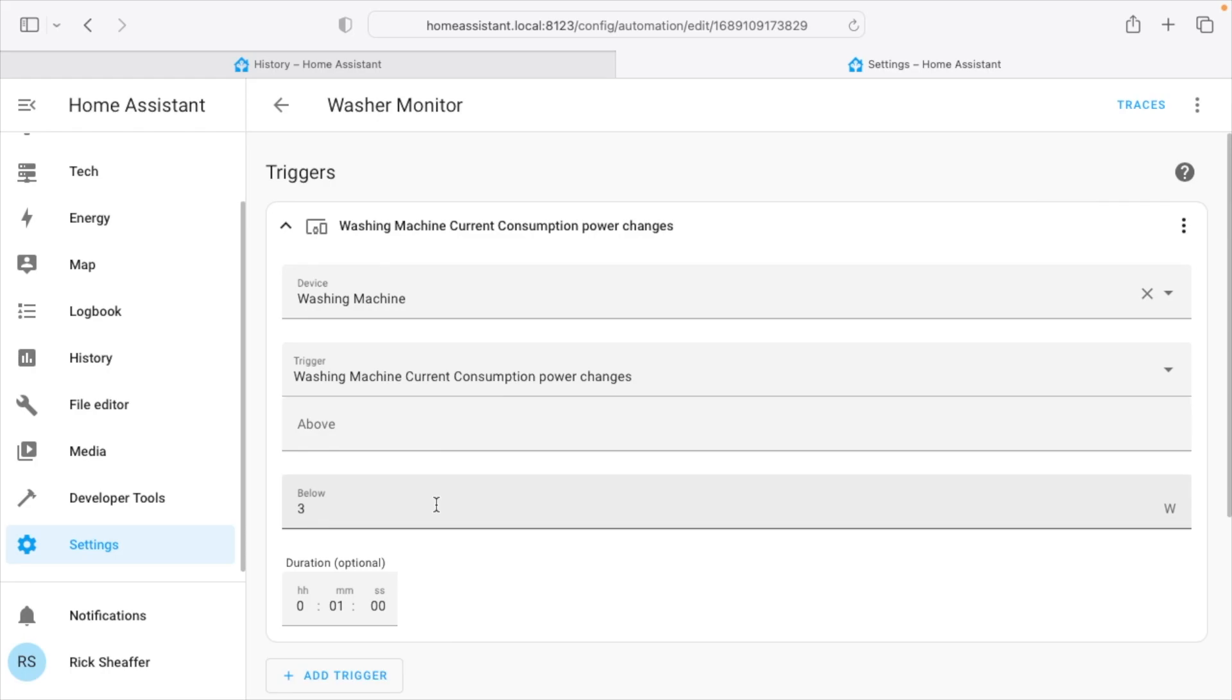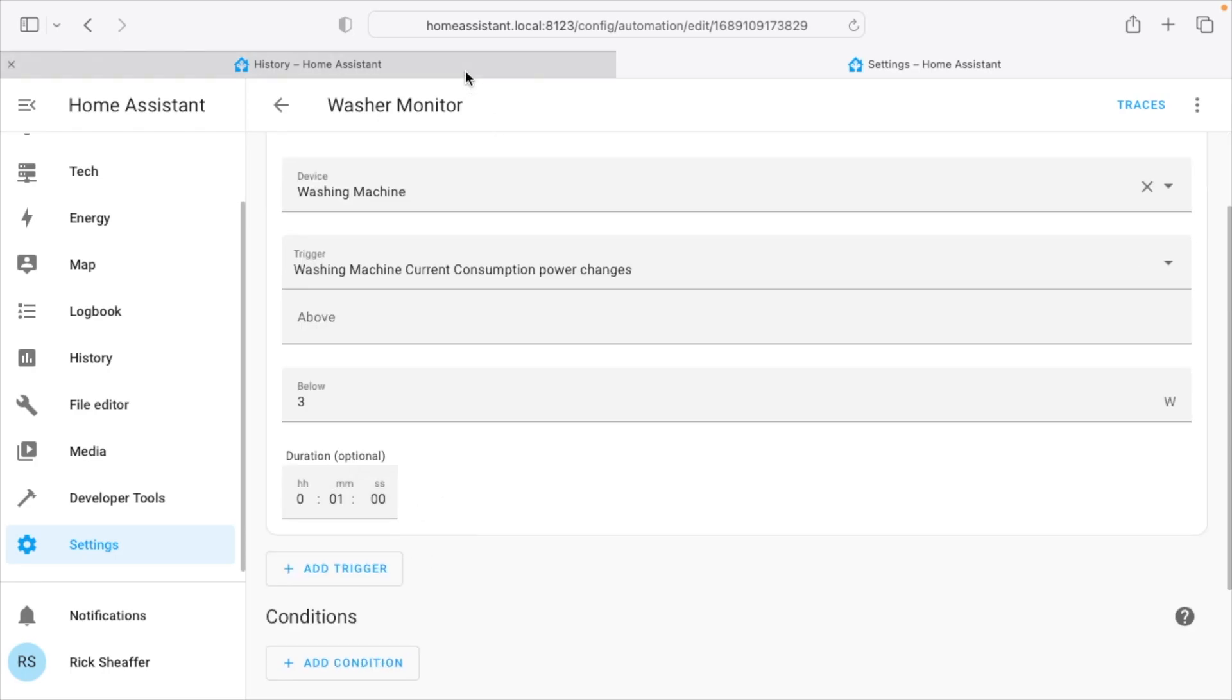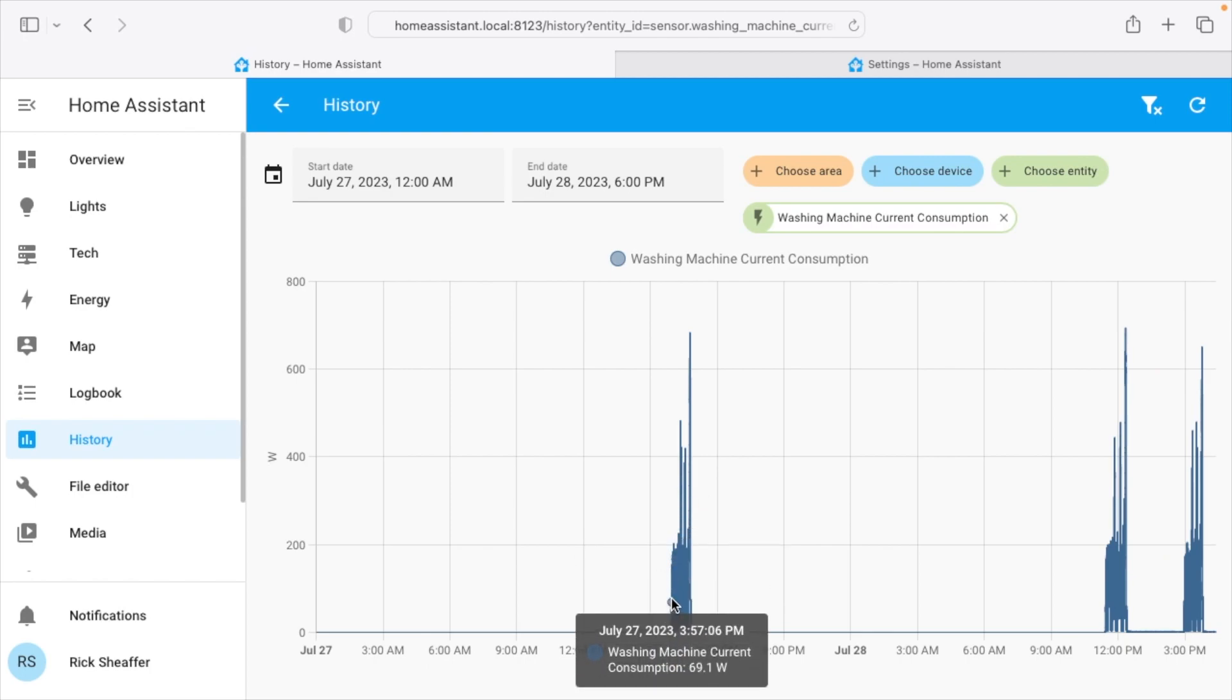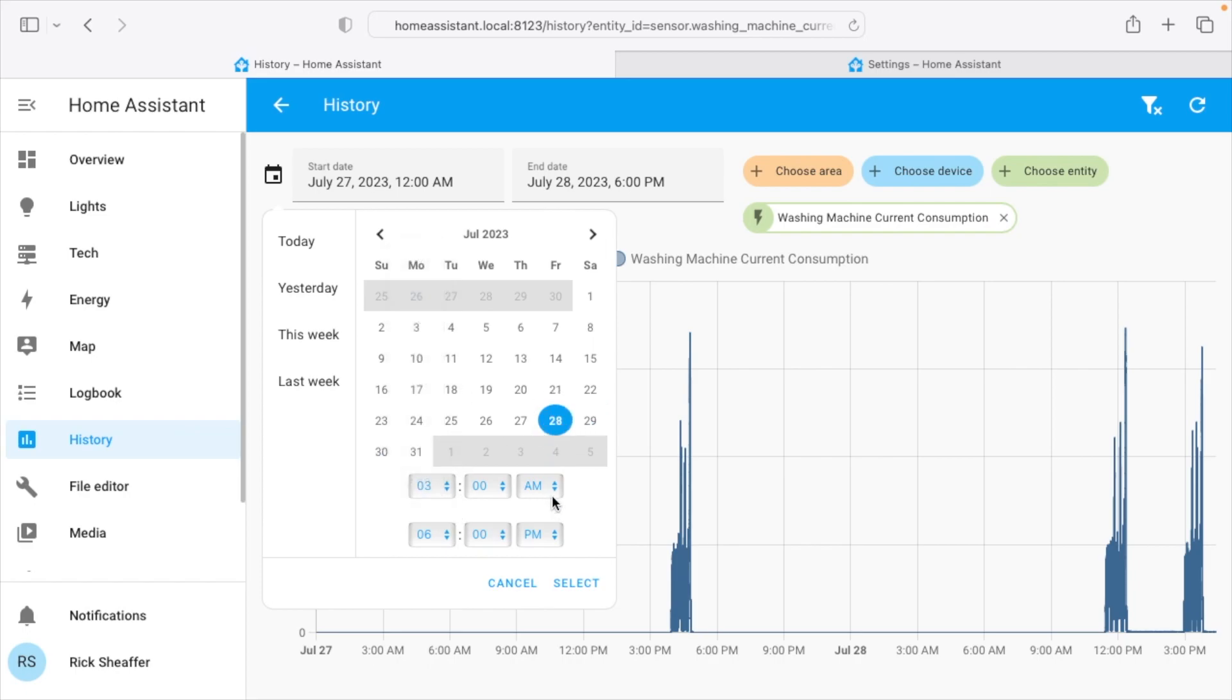So I set that to three watts and that's for over a minute. So if we go back here to this chart, let me expand this out somehow. I'll go to the 28th and I'll say between 3 and 4 pm.